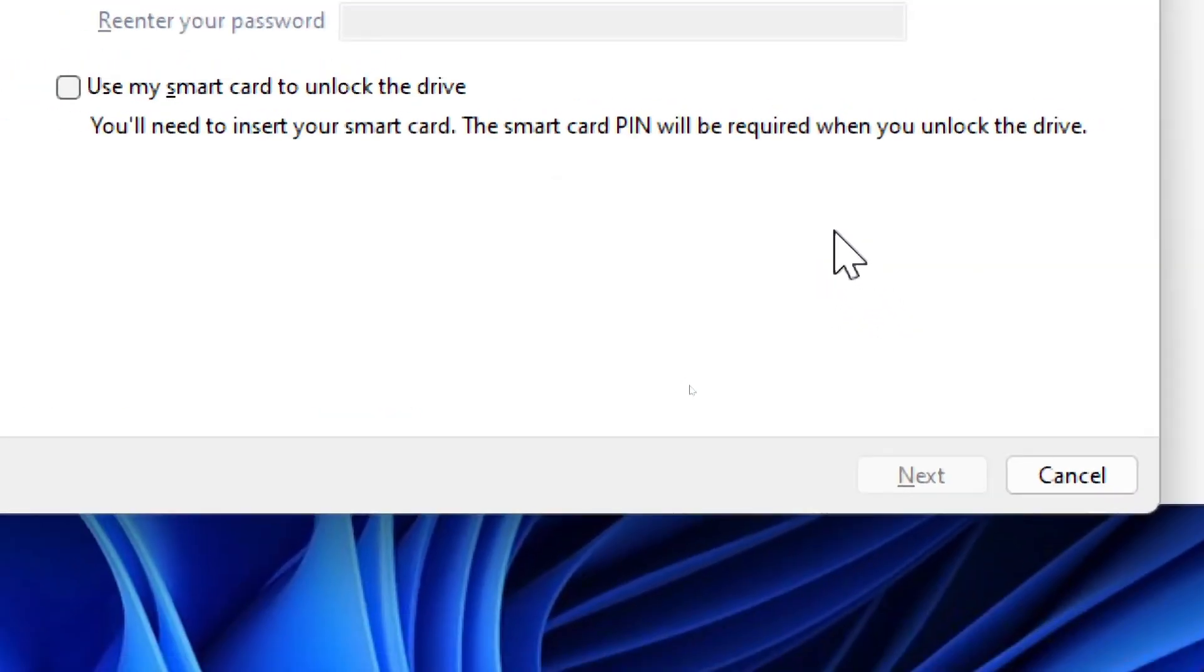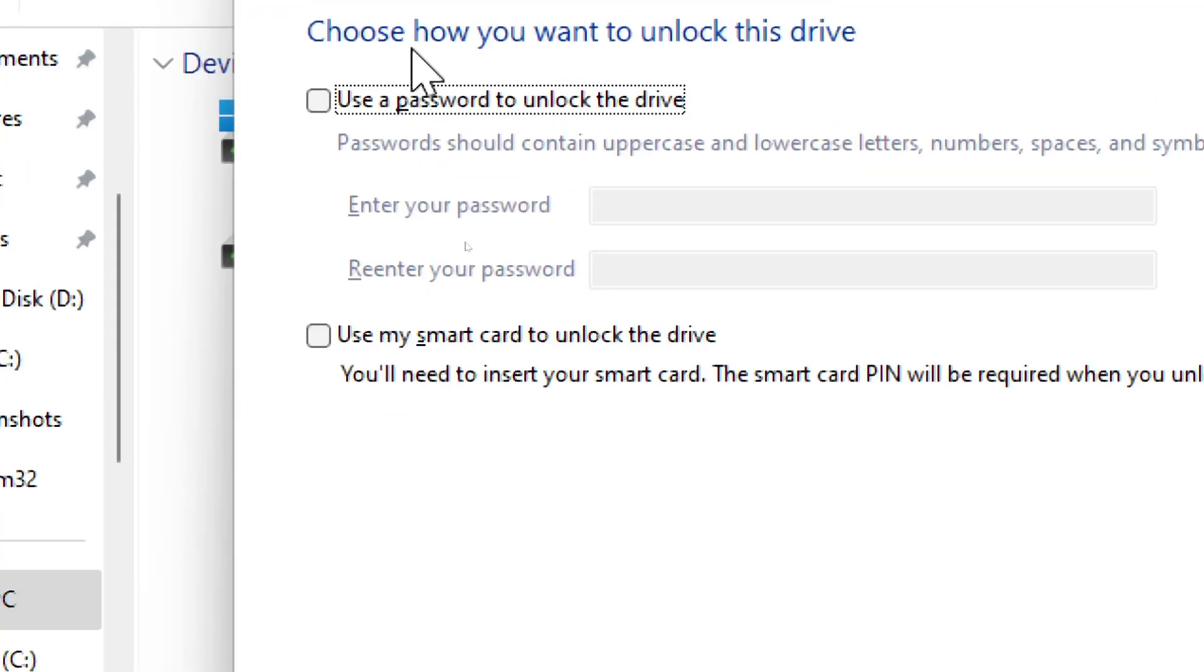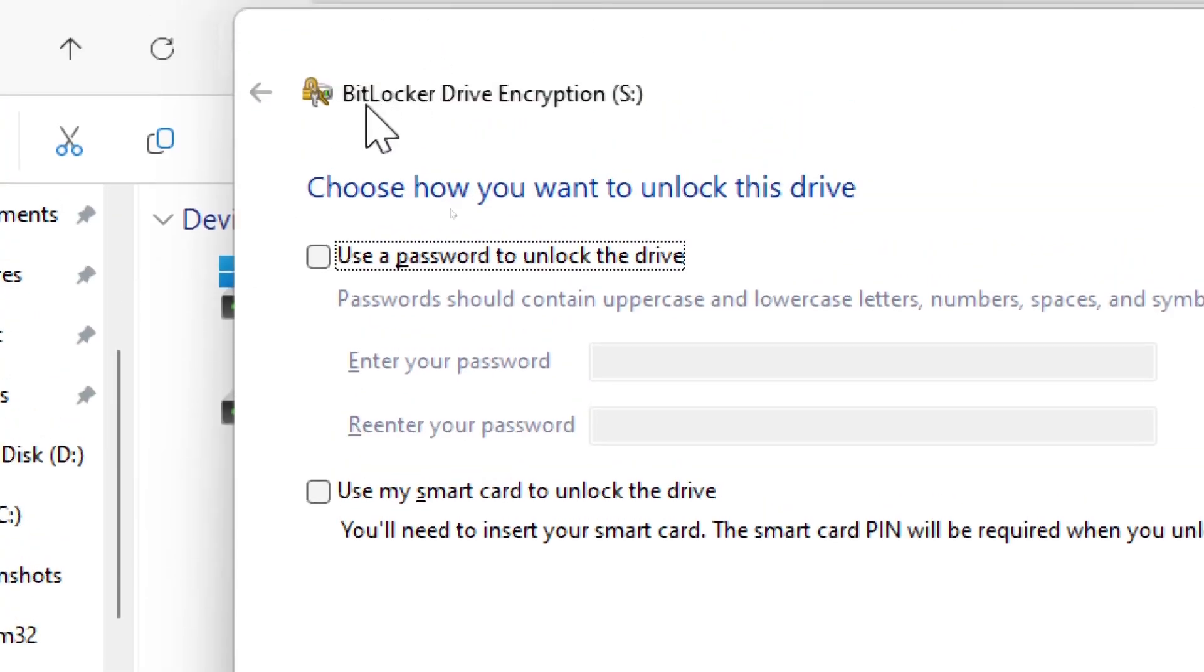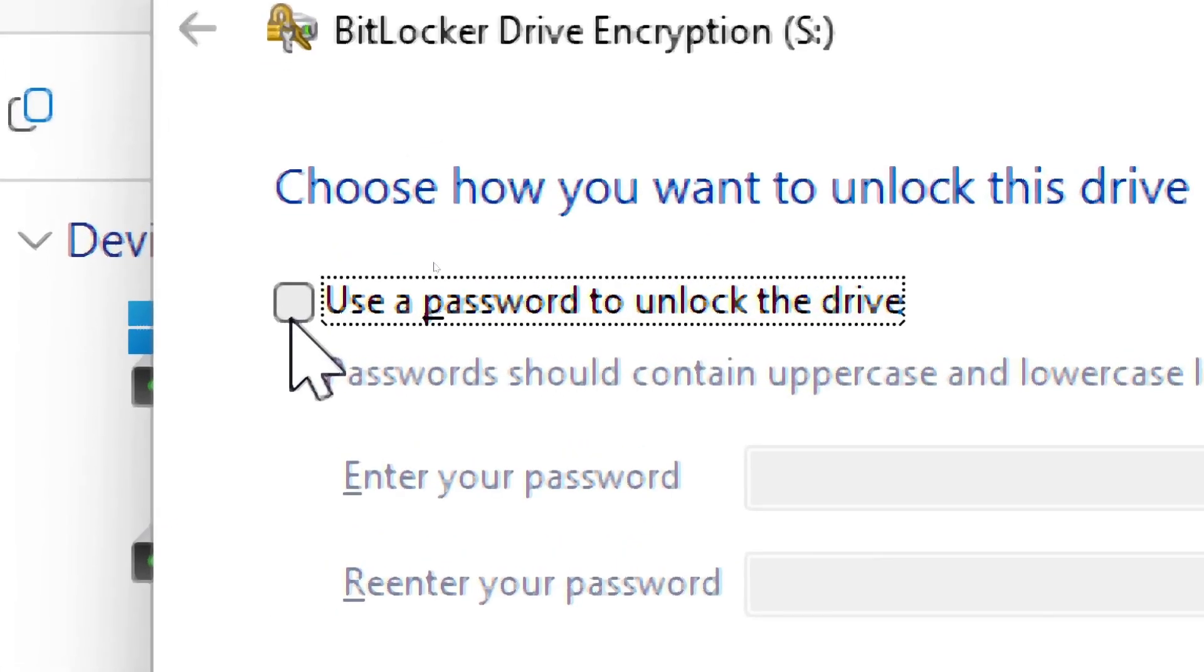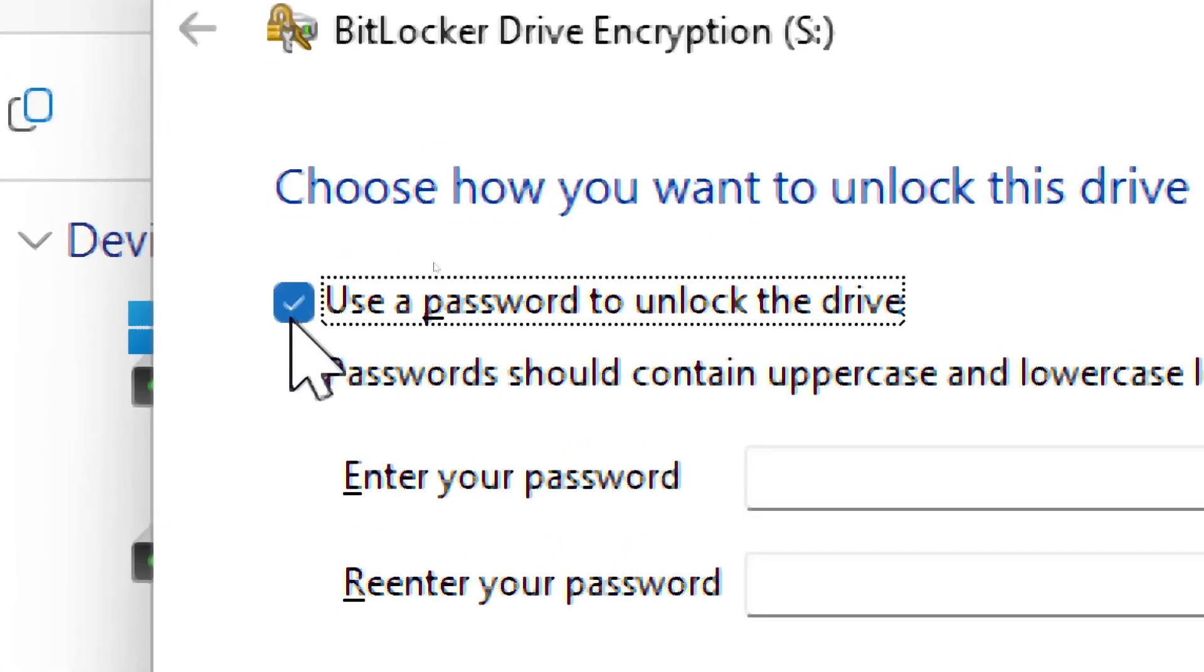A BitLocker drive encryption setup window will appear. Choose a password to lock the drive. Select Use a password to unlock the drive.